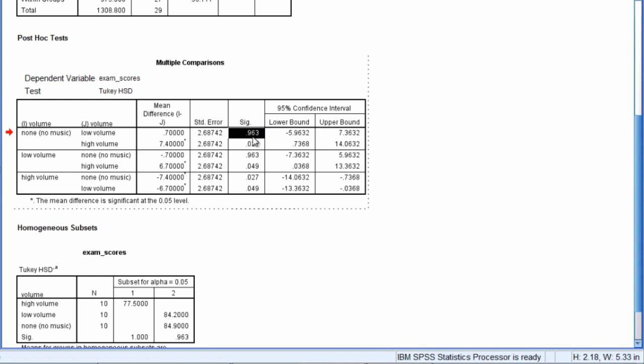And we use the same decision rule as always. If p is less than or equal to 0.05, there's a significant difference between the groups. If p is greater than 0.05, there's no significant difference. So here we can see the no music and low volume is not significantly different since this is greater than 0.05.